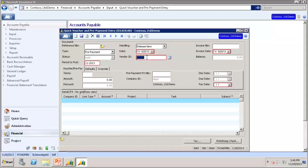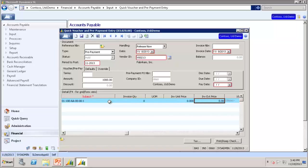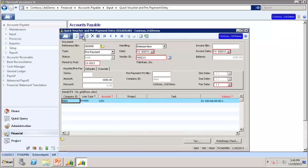Enter the vendor ID, which in this case we are using V00213. Amount, we will use 1000. Account, we will use 1251 in this case. Subaccount we will leave as the default. And Price will use 1000.